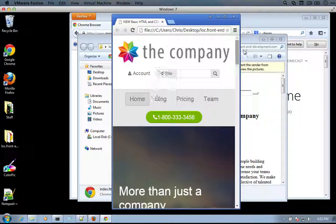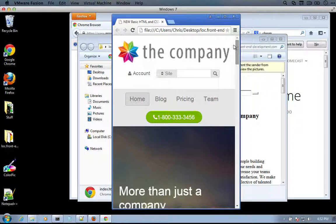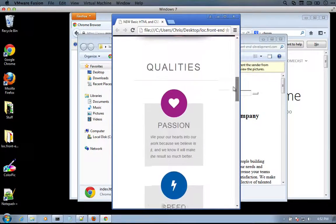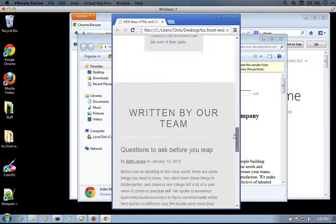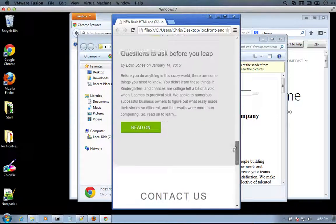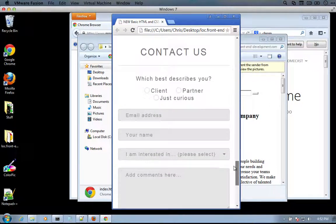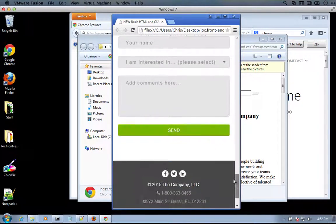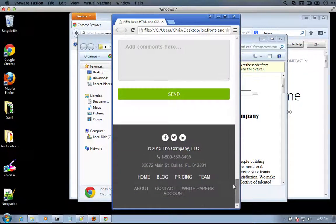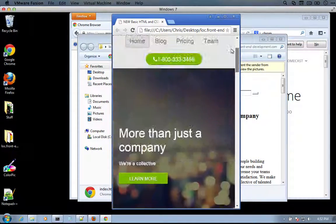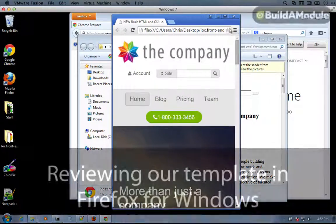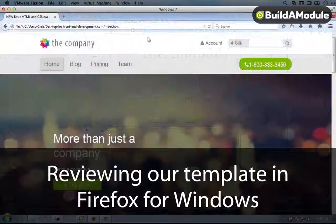So just do a scroll down again. See how things look. Okay, so that looks good.